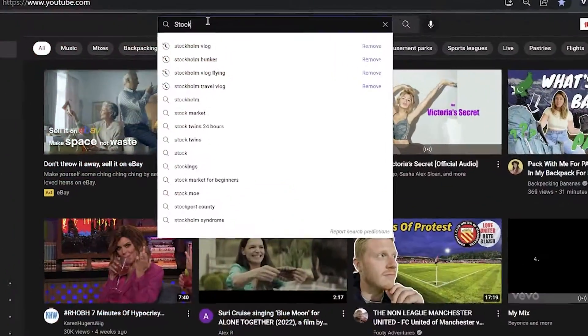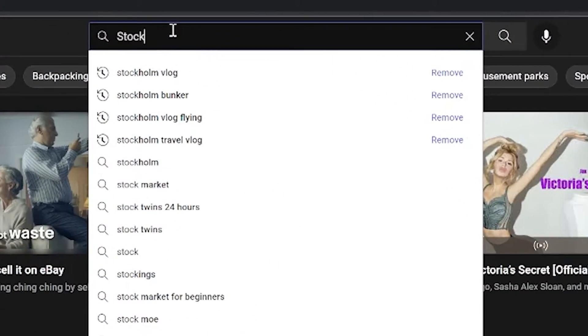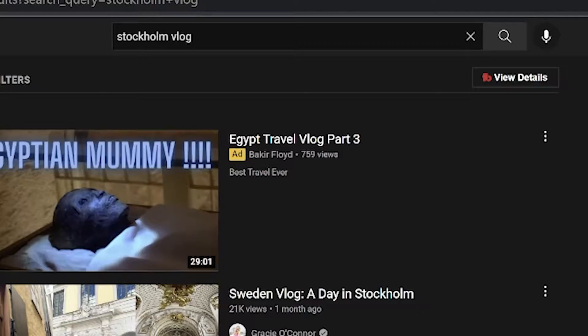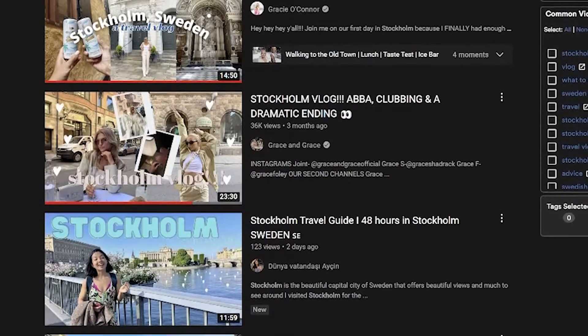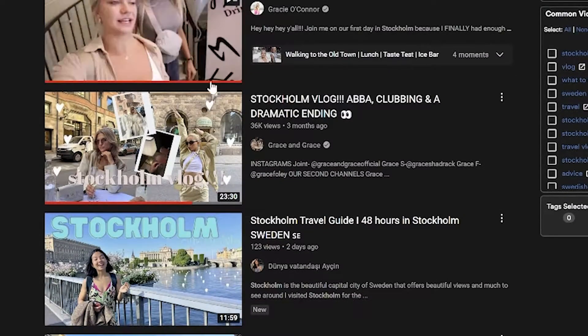Before I ever begin filming, I already know what title I'm going to try to rank for. So I search it up on YouTube and I watch the first three videos that rank in search because that's my competition. I take note of what works and what doesn't — for example, if I find myself fast forwarding parts that are boring or unnecessary. And lastly, I think about how I can bring more value.